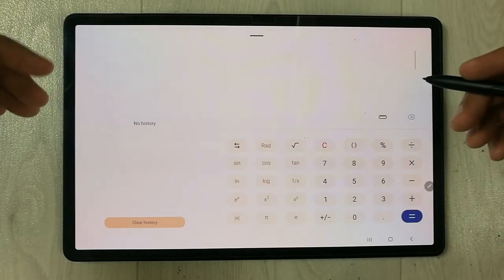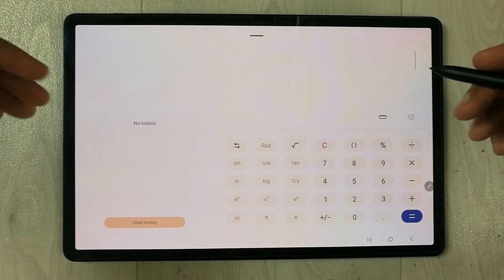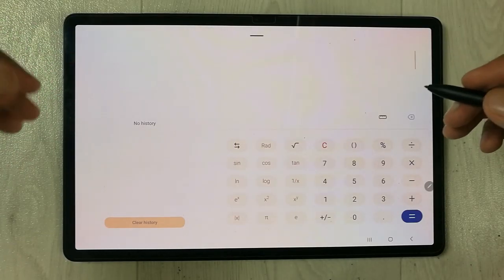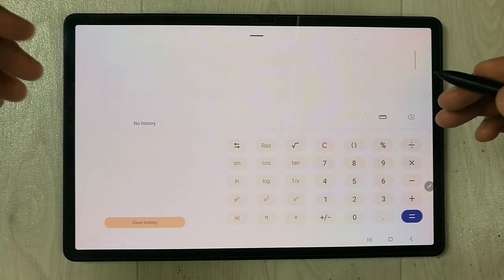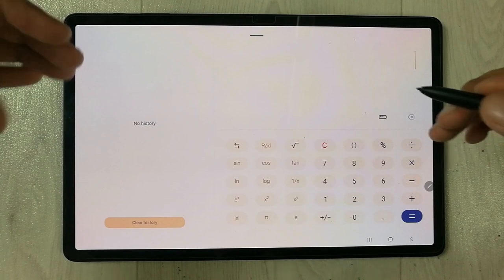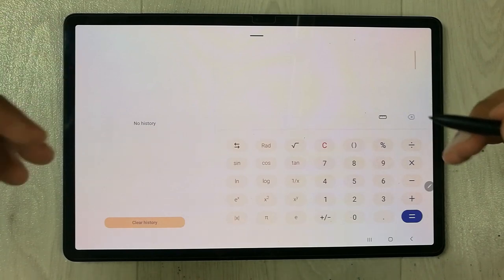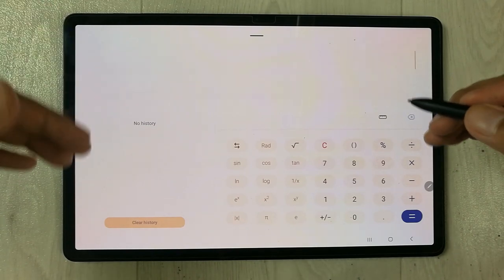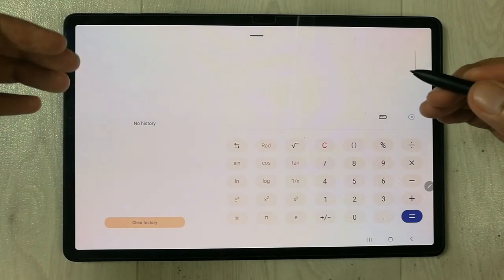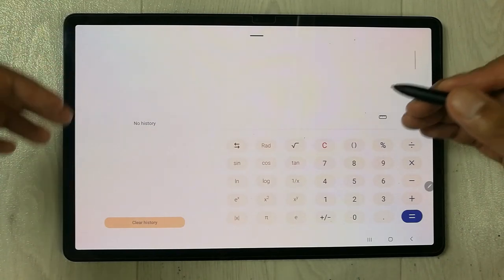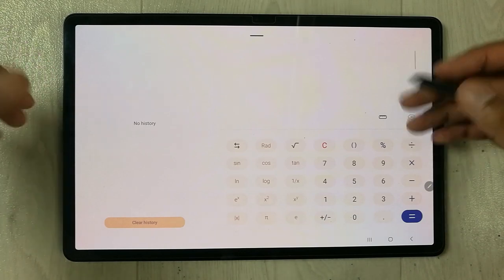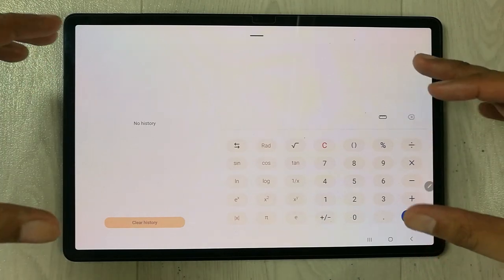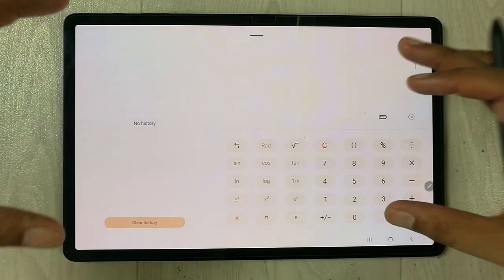Hello guys, I hope you are doing really well. In today's video, I'm going to show you how to pin a particular app and lock it to your tablet screen. You can see over here I have pinned this app.